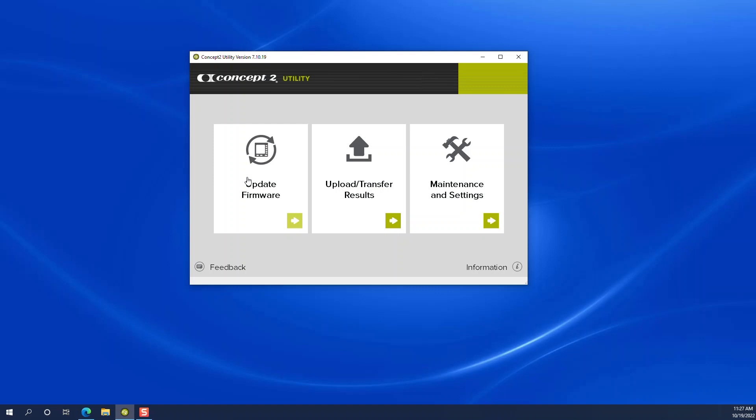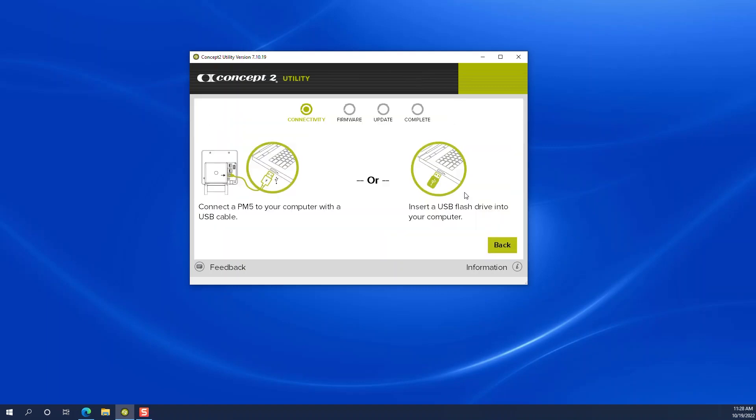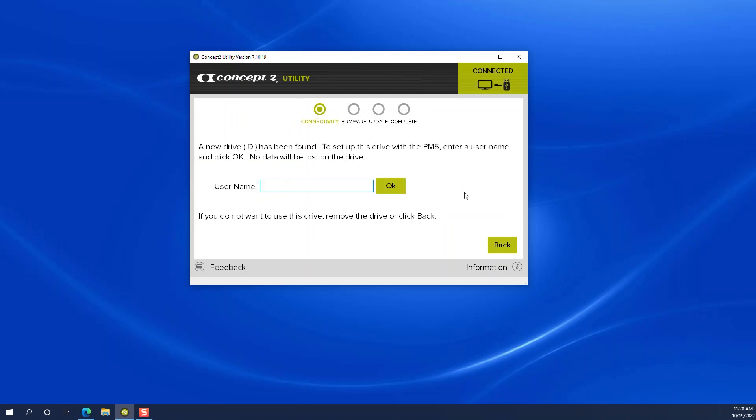Select update firmware, select PM5, and you will be prompted to insert the USB flash drive into your computer. Next we'll be prompted to name the USB flash drive to initialize the flash drive.